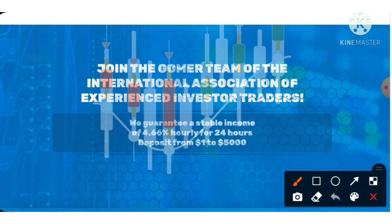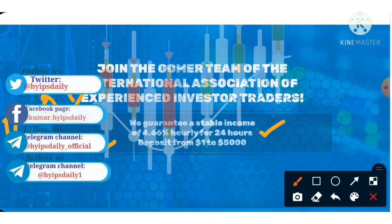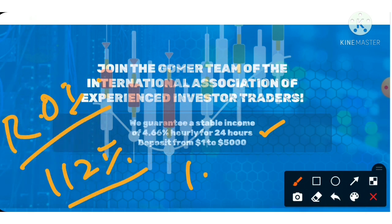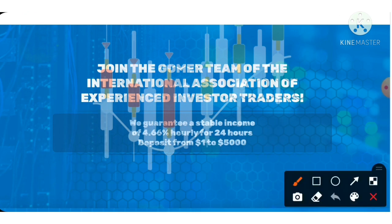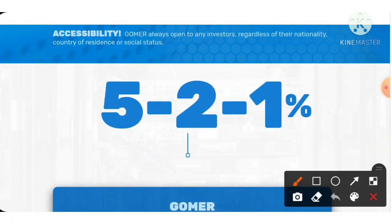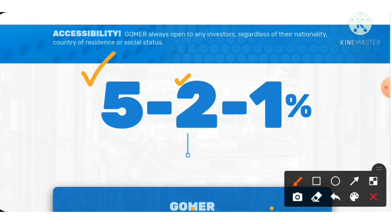Now let me see what plans are available on this site. This site has only one plan, which allows you to earn 4.66% hourly for a 24-hour time period. The rate of return is 112%. So if you invest $1 here, you will receive $1.12 after 24 hours. If you invest $10, you will receive $11.12 at the end of the plan. The site also has an awesome referral program with 3 levels: first level gives 5%, second level 2%, and third level 1%.